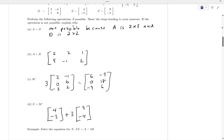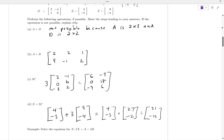Using order of operations, we do the multiplication before the addition. Three times the matrix F — we multiply everything inside the matrix by the scalar — so three times nine and three times negative four gives us 27 and negative 12. Then we add the corresponding entries: four plus 27 gives us 31, and negative three plus negative 12 gives us negative 15.